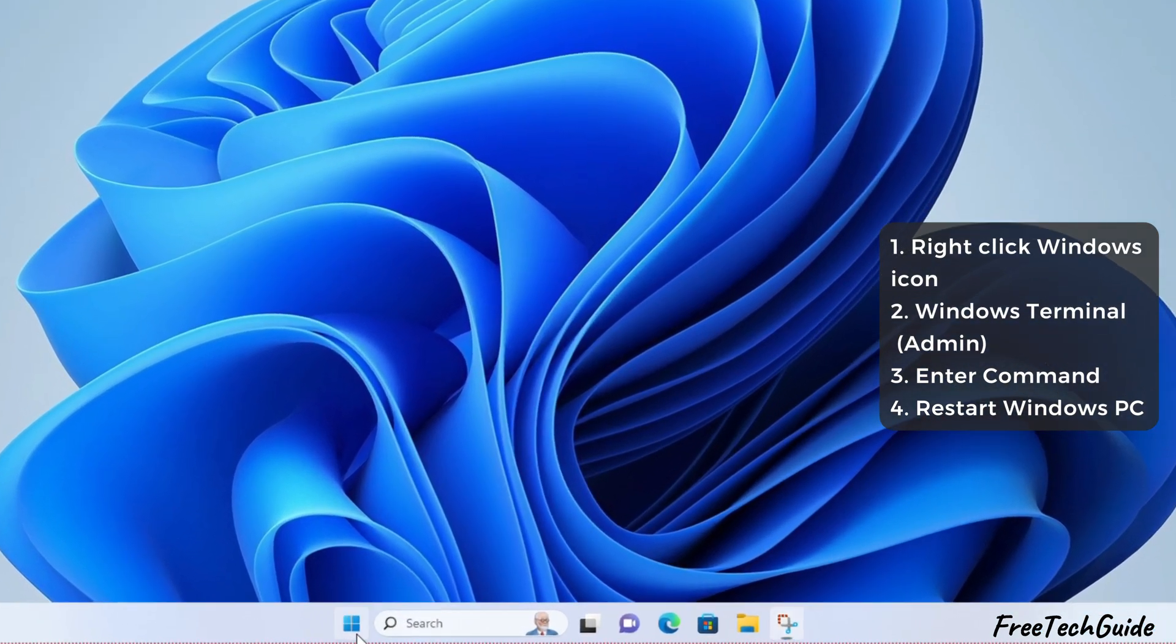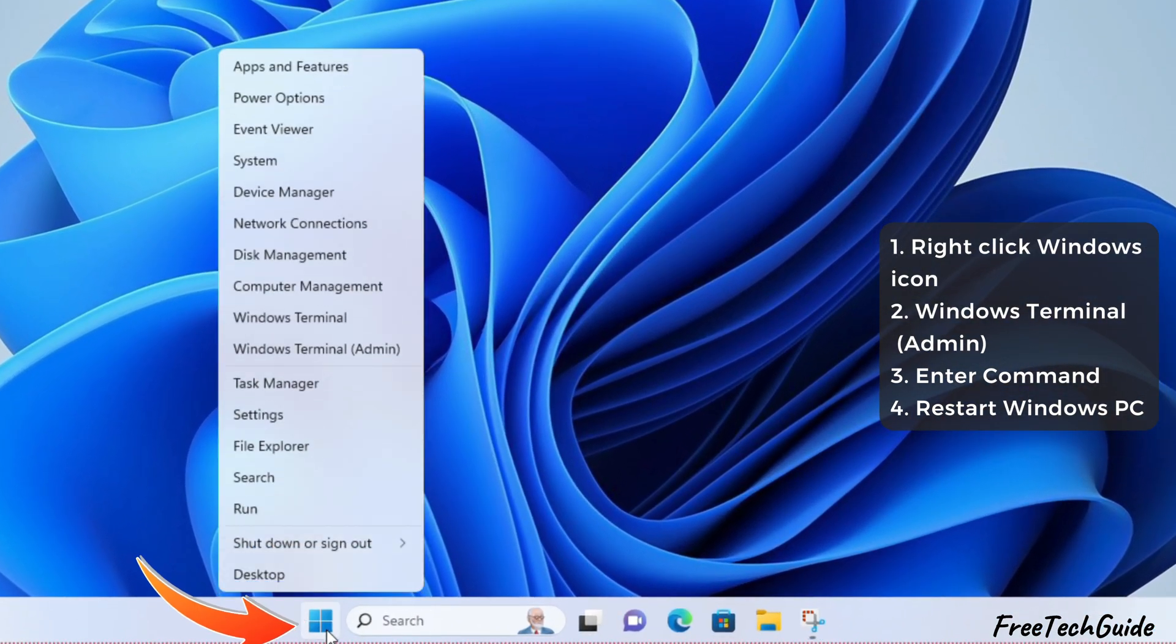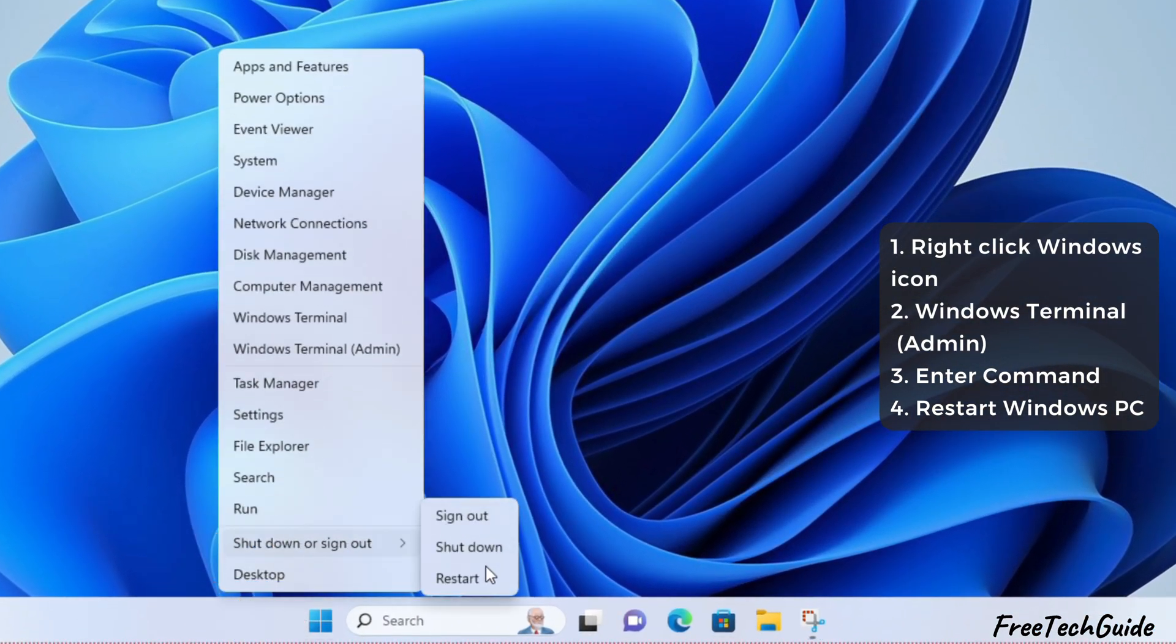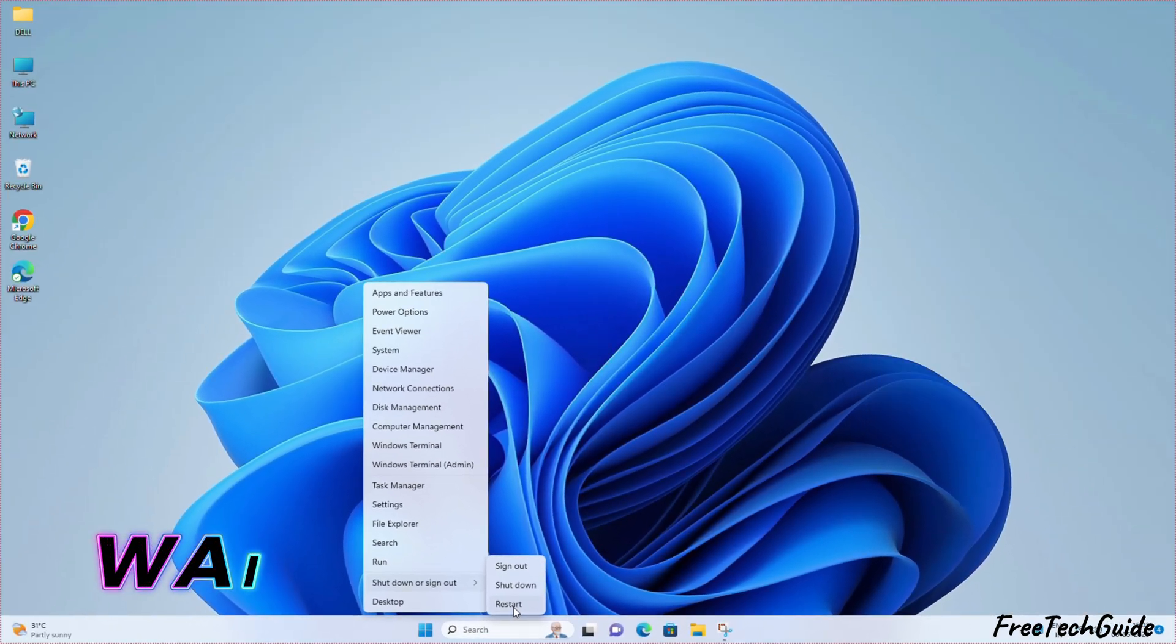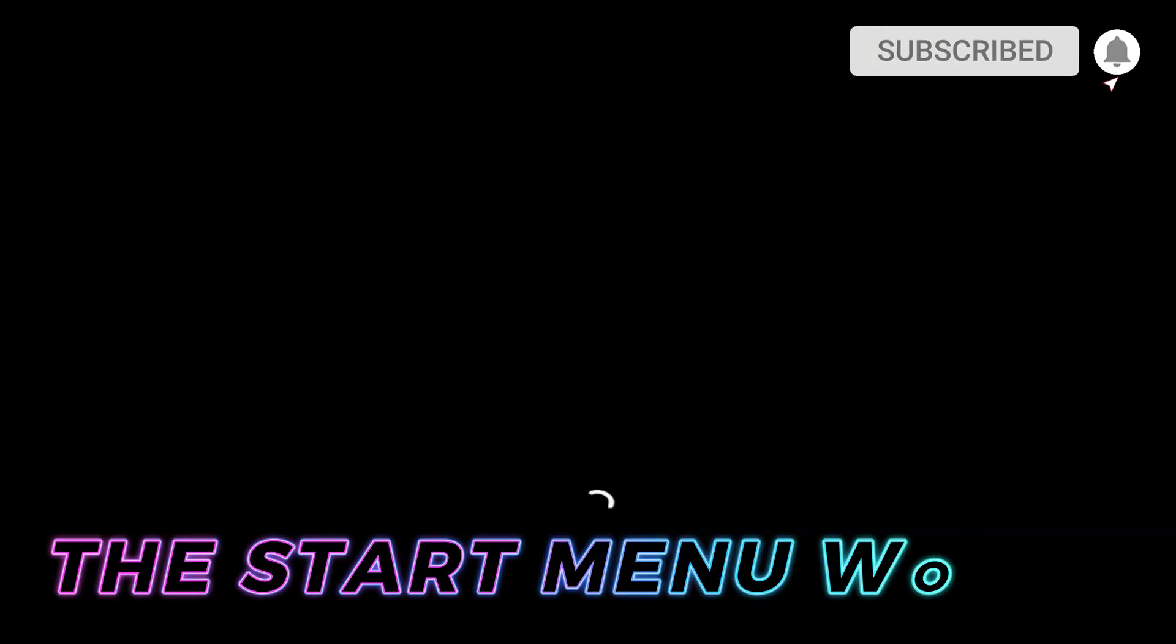Now, right-click the Start menu, click Shut Down and Sign Out. Then select the Restart option. Wait for the restart process and check if the Start menu works.